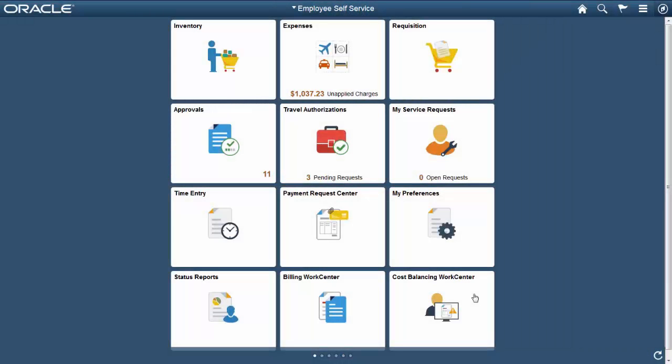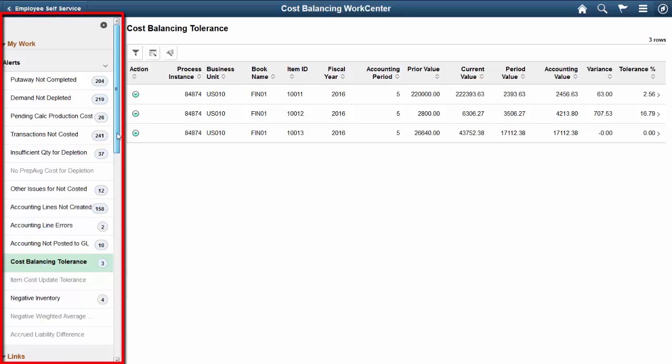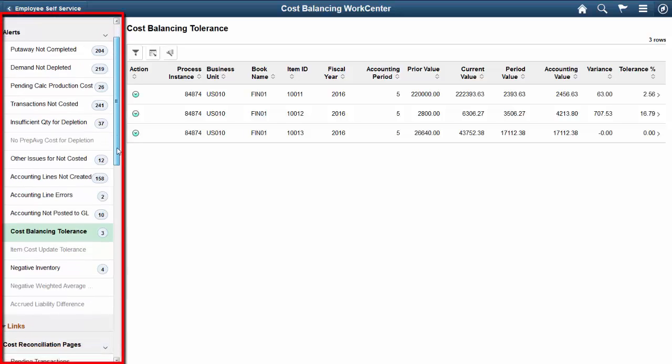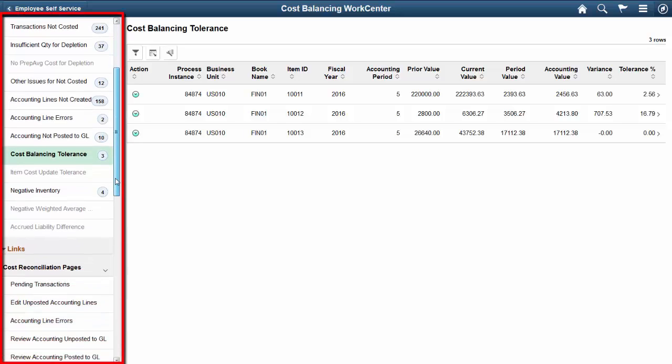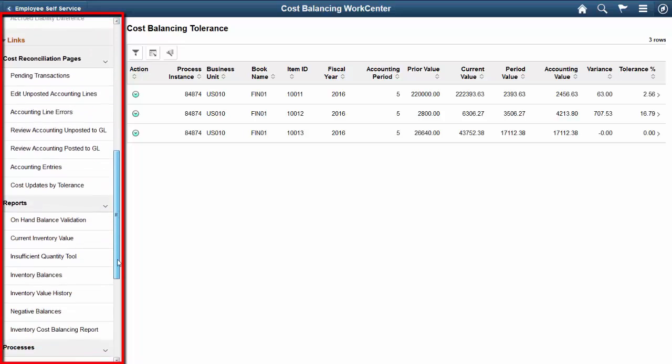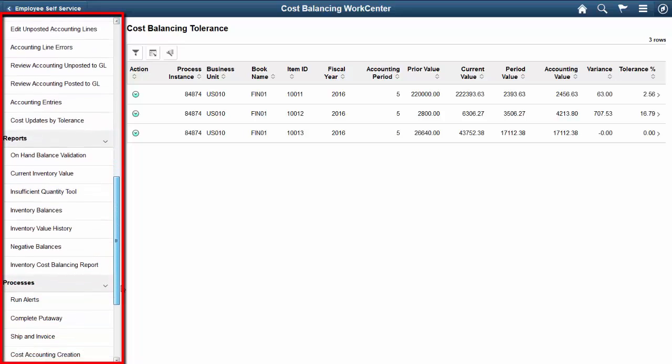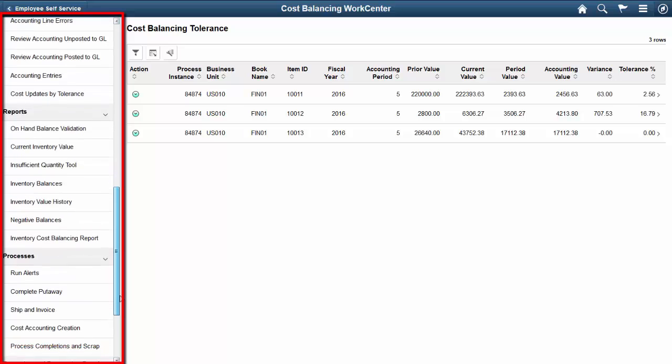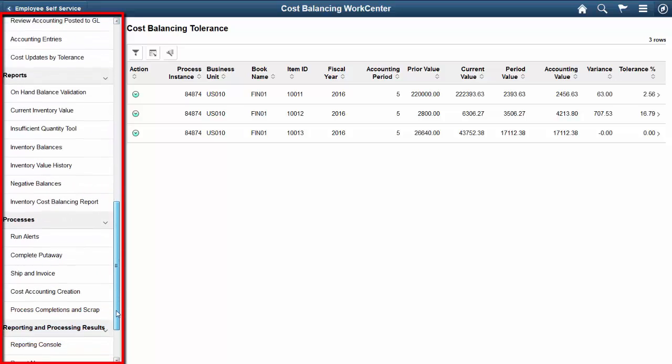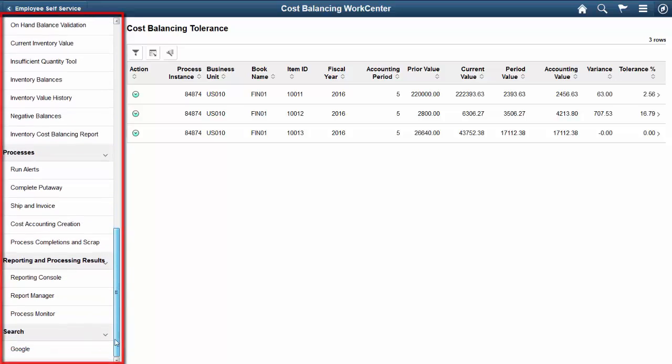The PeopleSoft Fluid Cost Balancing Work Center for Extra Large Form Factors uses the PeopleSoft Fluid Work Center Framework and is designed to assist managers and operational leads with the inventory cost ledger period end close process. The Cost Balancing Work Center tile can be added to any home page and includes the following sections: My Work, Links, Cost Reconciliation Pages, Reports, Processes, Reporting and Processing Results, and Search.